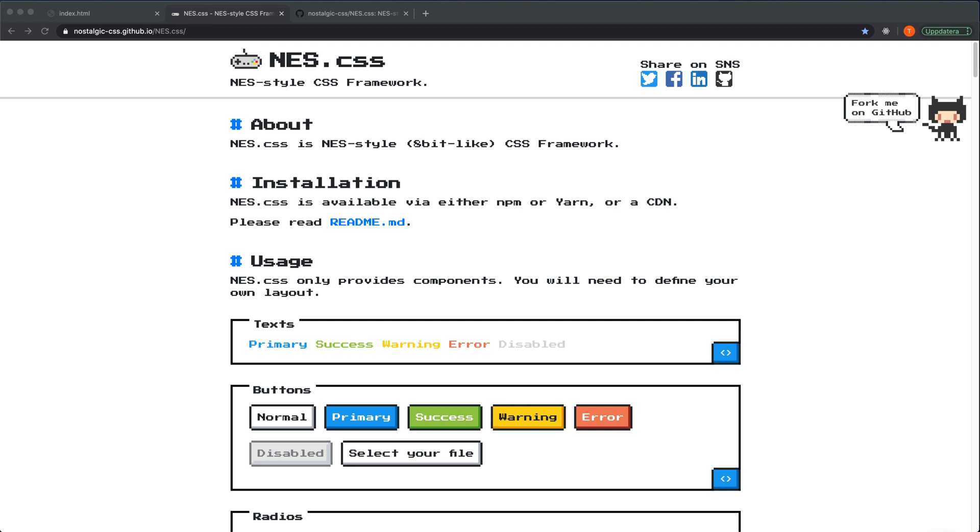Sometimes you discover things by accident and this is one of those times. I don't really remember how I discovered this but there's something called NES.css. It's a nice little framework that you can use if you want to apply a bit of retro styling to your design.